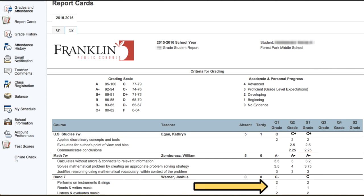If the student had a quarter-long class, you'll see that the grades and scores are just posted for the quarter, but those also carry over to the semester column as well once the semester has ended.